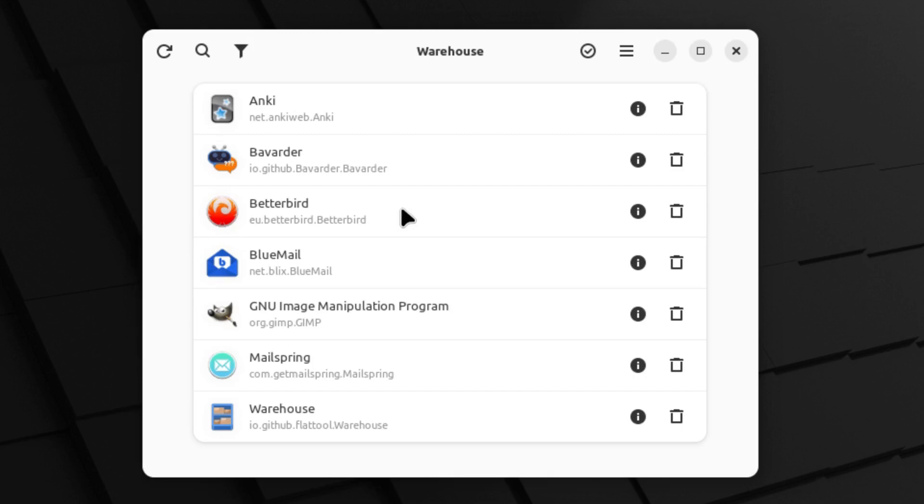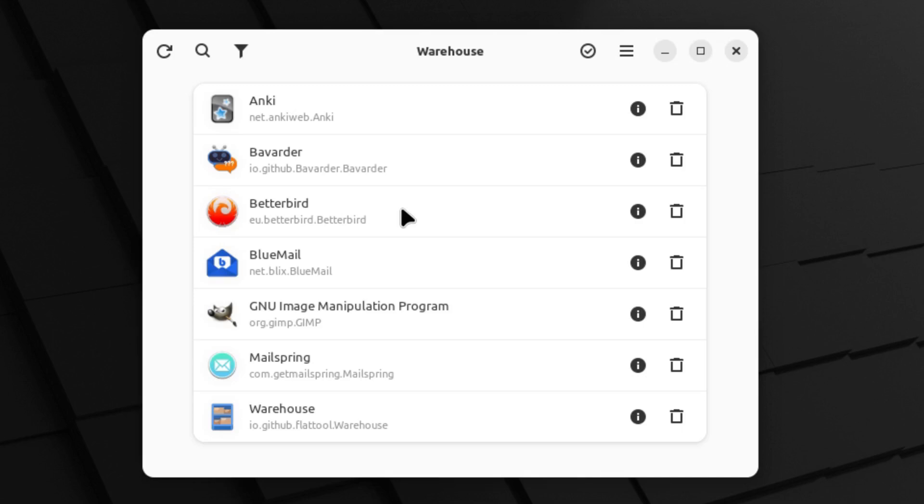So we are starting to see some really nice tools here to make the management of these application software packages a little bit better. It would be nice if we'd have one application like Flatseal that could do all of the individual app permissions and all of this cool repository stuff as well.